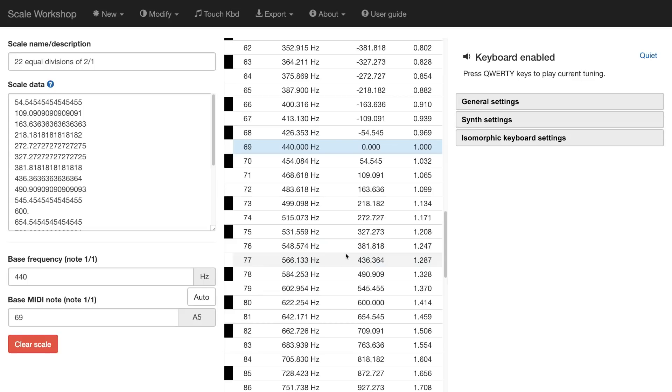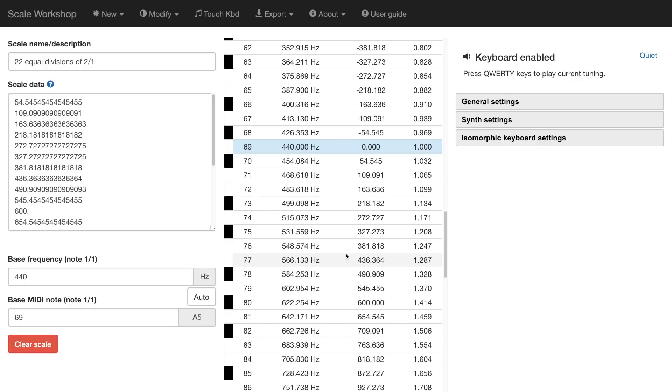But if I go the other axis, A, Q, 1, these are separated by 5 steps. So you can think of the QWERTY keyboard in scale workshop quite like a guitar, where the horizontal rows are like playing frets on a guitar string. So for example, if I start from Z, A, Q, and 1.